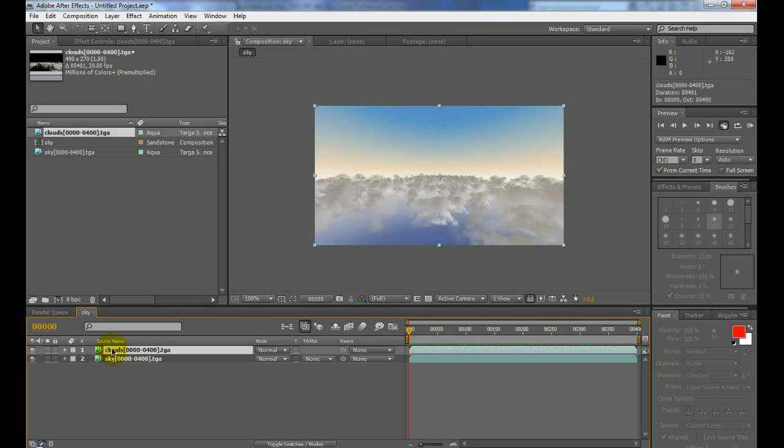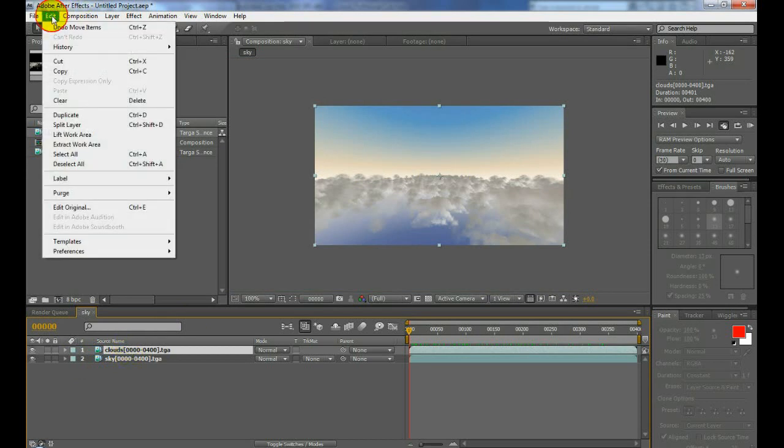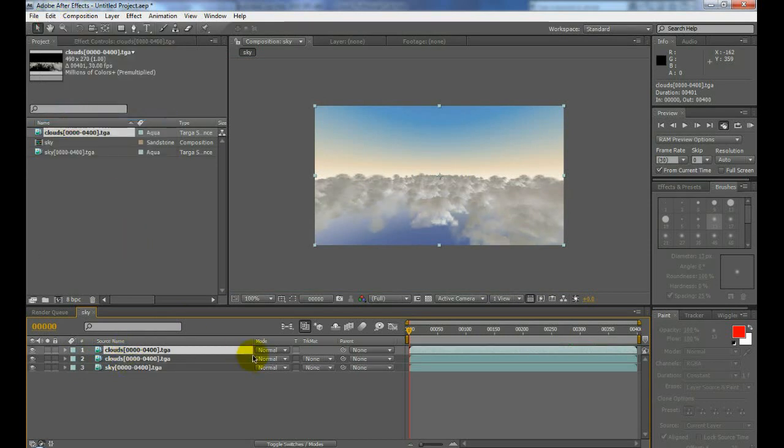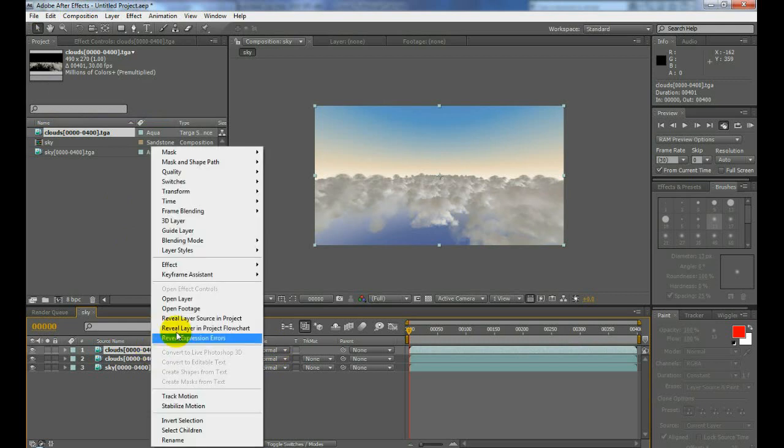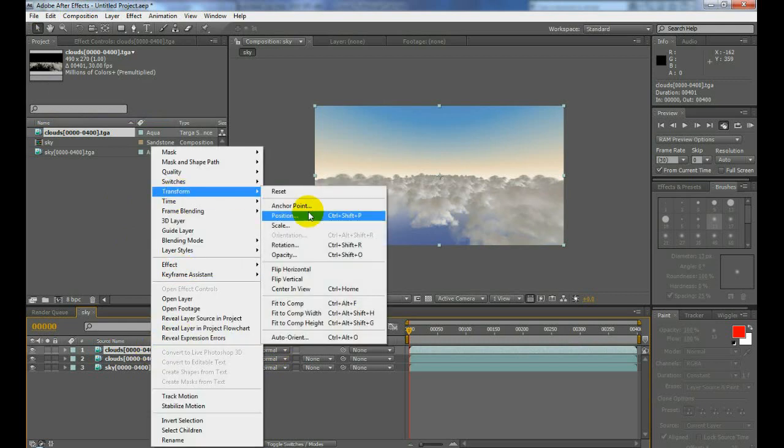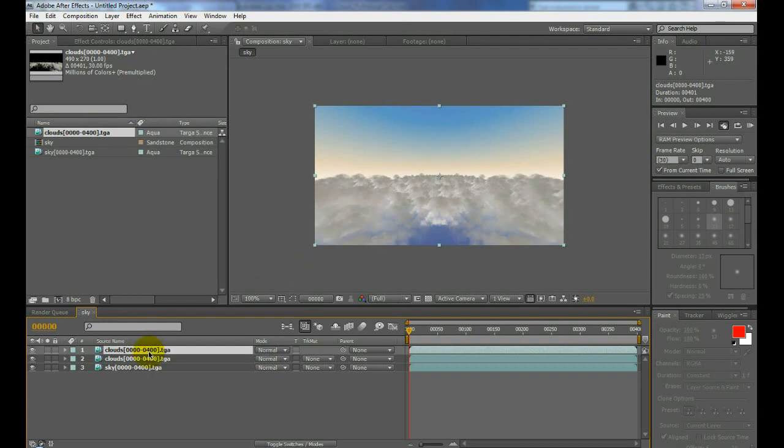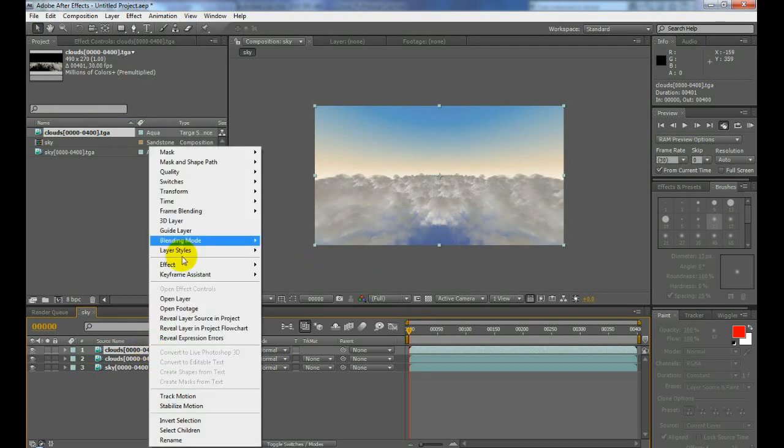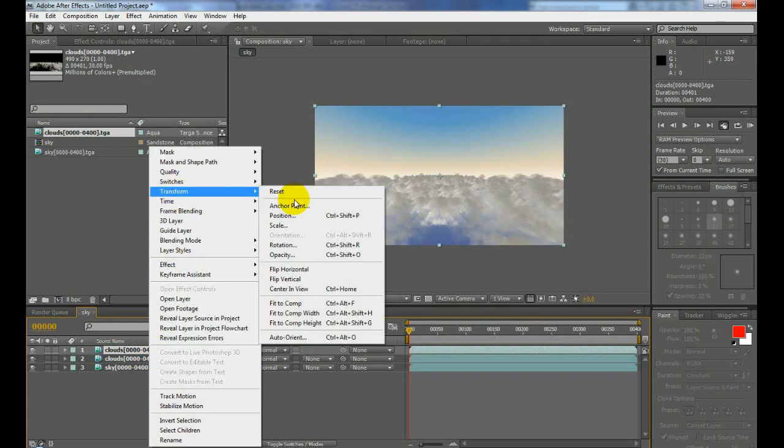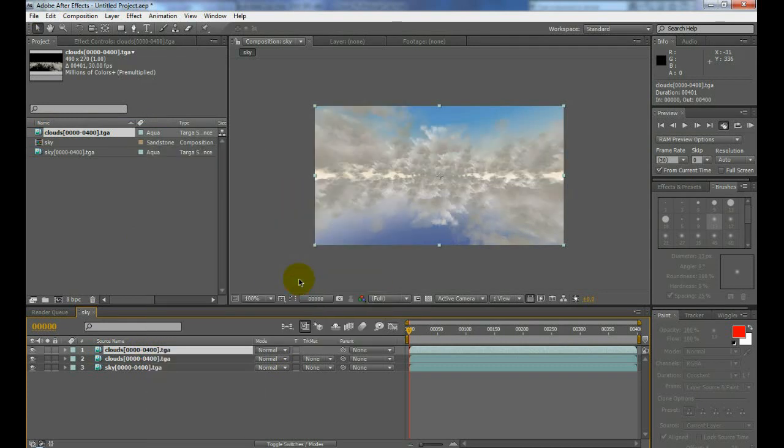We're going to set it to transform, we're going to set it flip horizontal, then we're going to do it again and flip vertical.